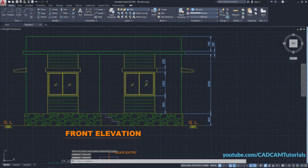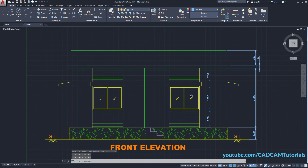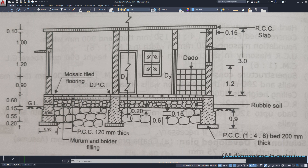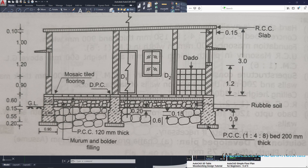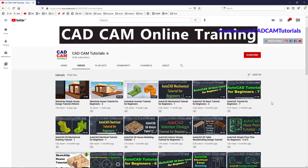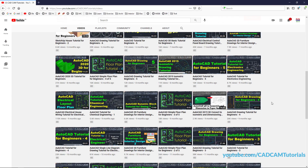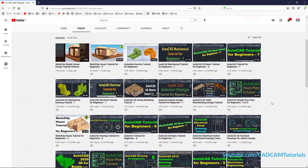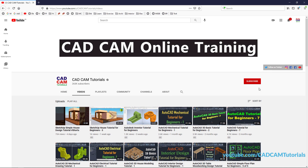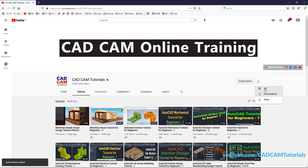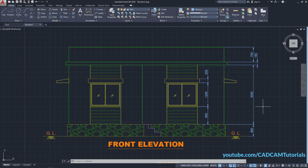In the next tutorial we will create a cross section. If you want to receive notification for my next video, please subscribe and click on the bell icon. Thanks for watching.